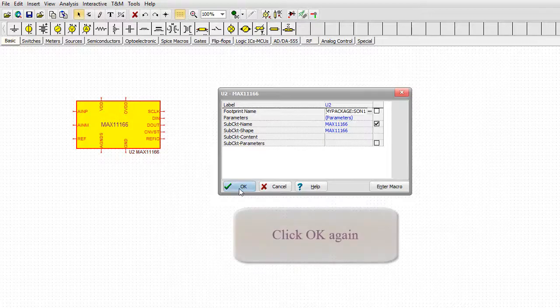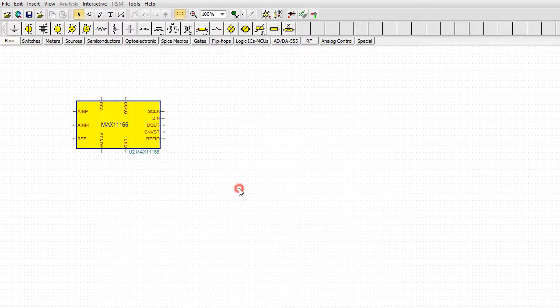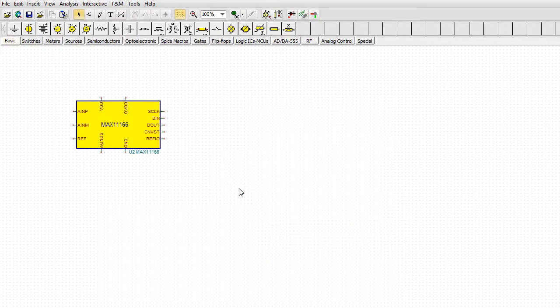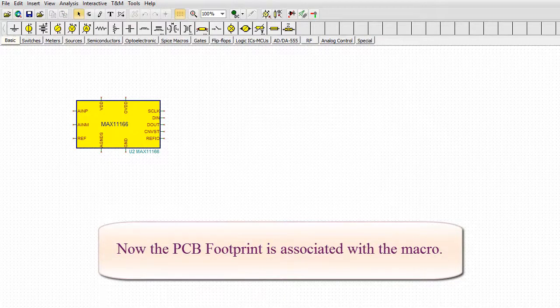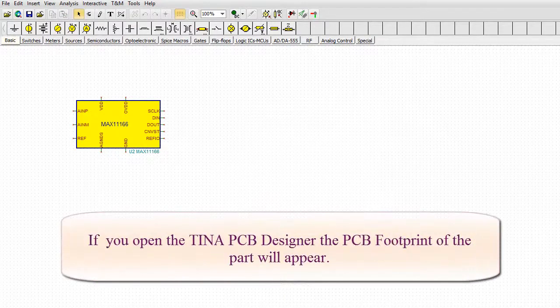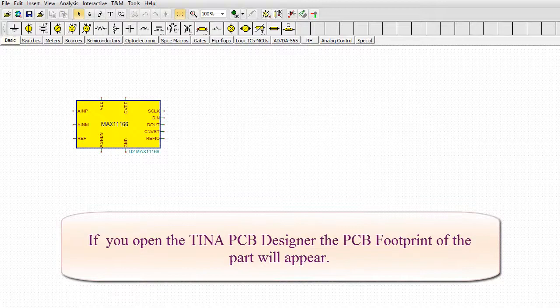Now the PCB footprint is associated with the macro. If you open the TINA PCB Designer, the PCB footprint of the part will appear.